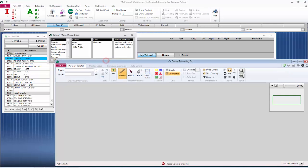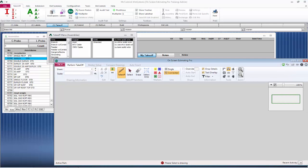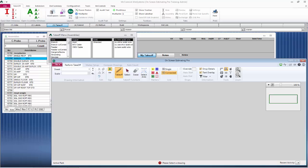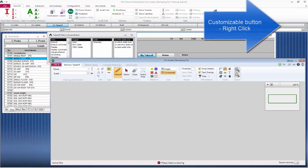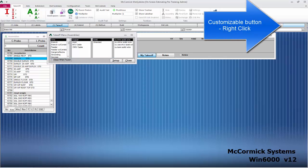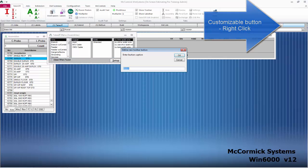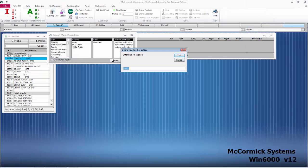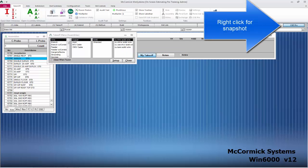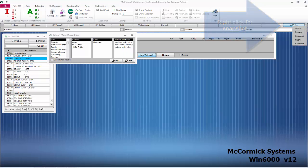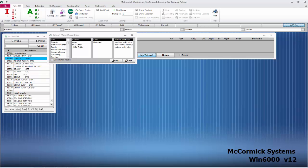You can see we've now cleared a space for On-Screen Estimating Pro to fit in. Now that we have the windows the way you like them, you can lock that to a button up top. Simply right-click on the last button here and let's name it OSE Pro. That will allow us to now take a snapshot and lock those windows in place.